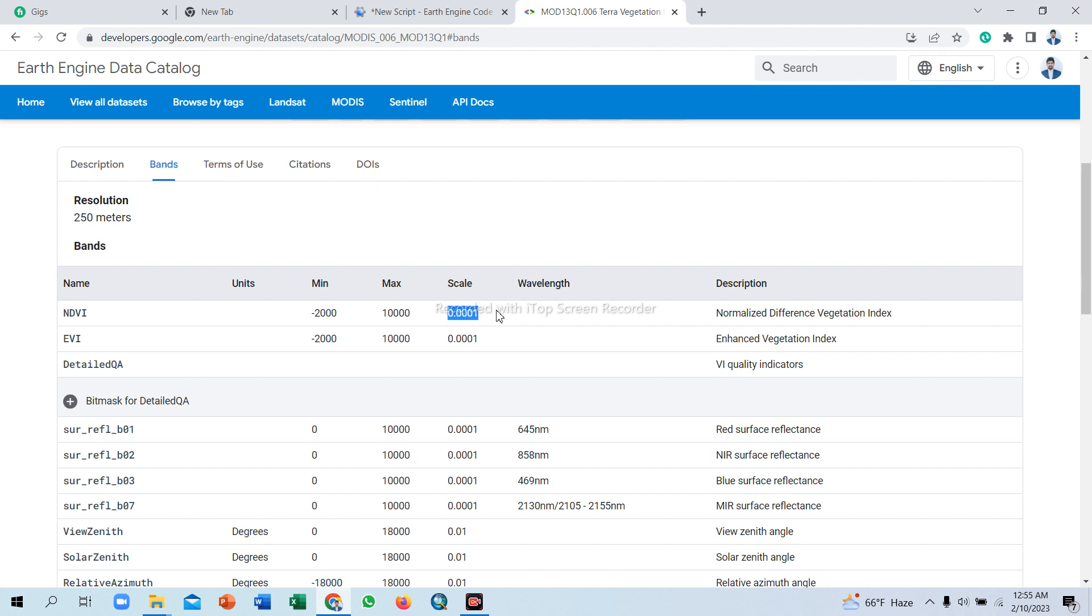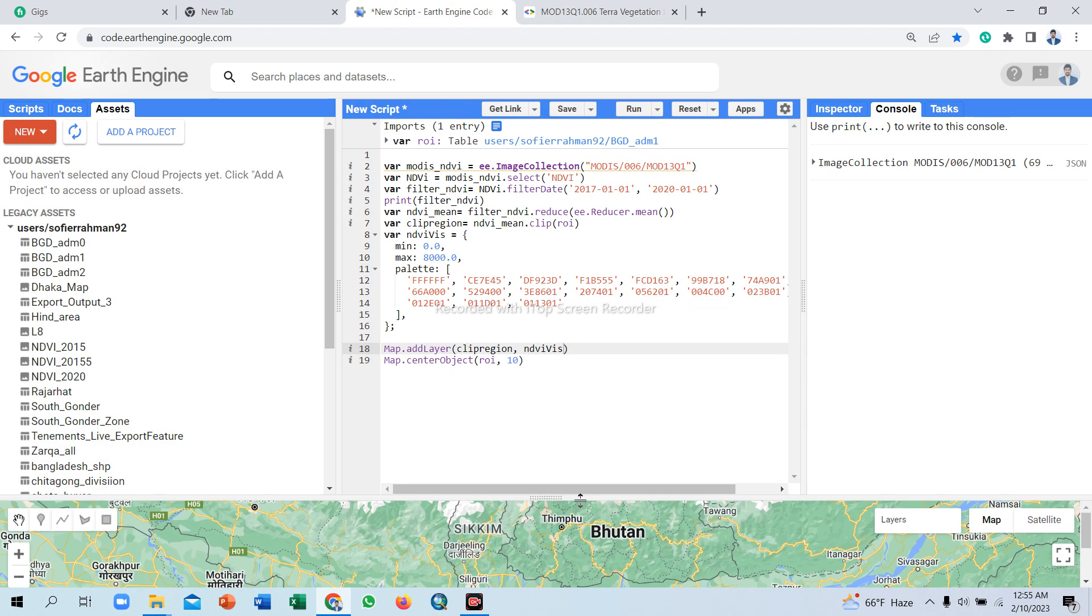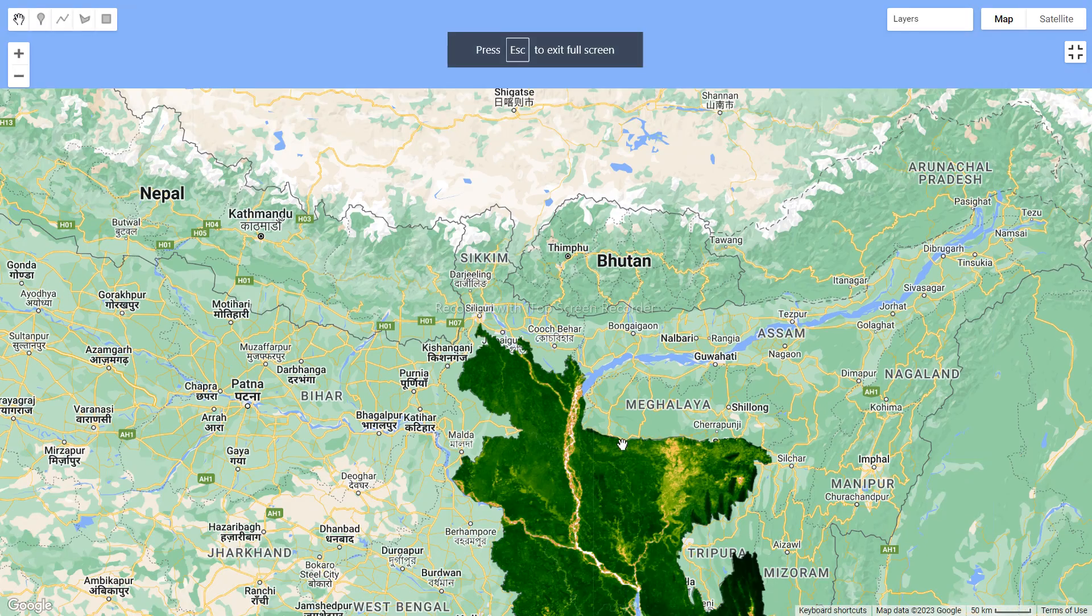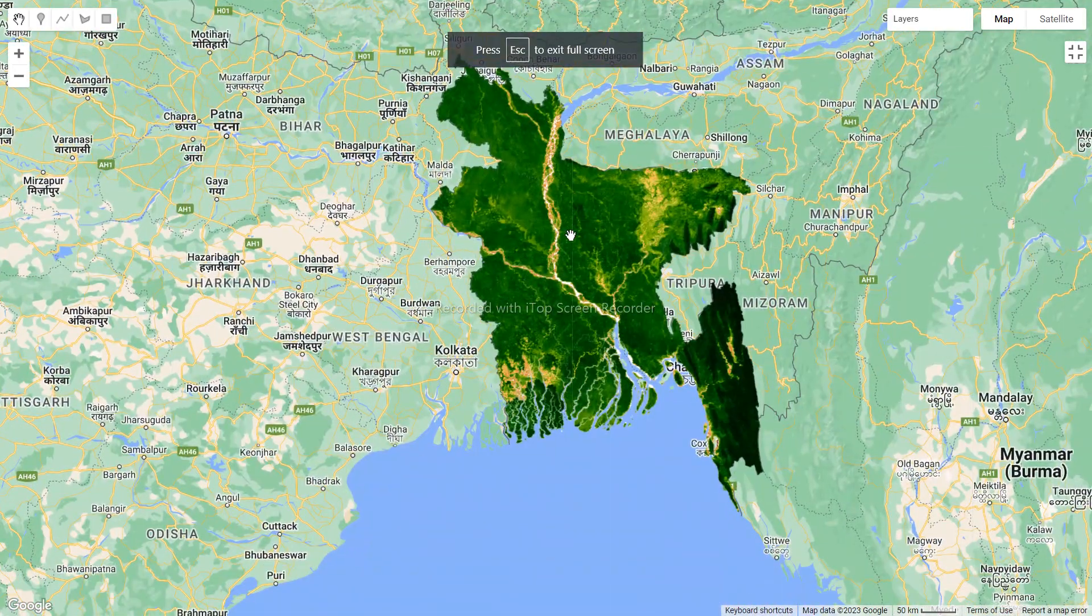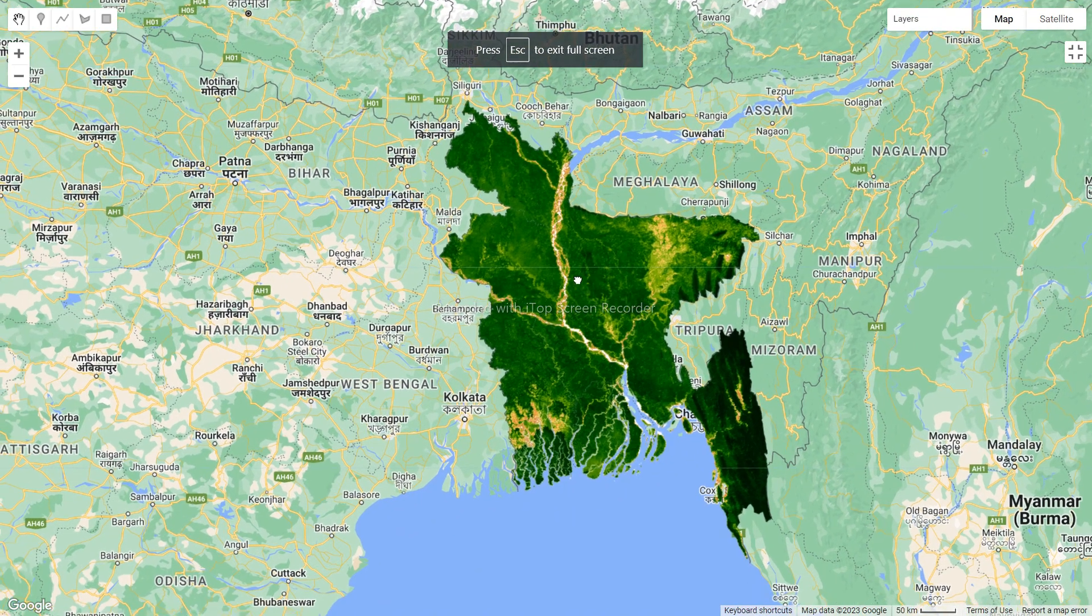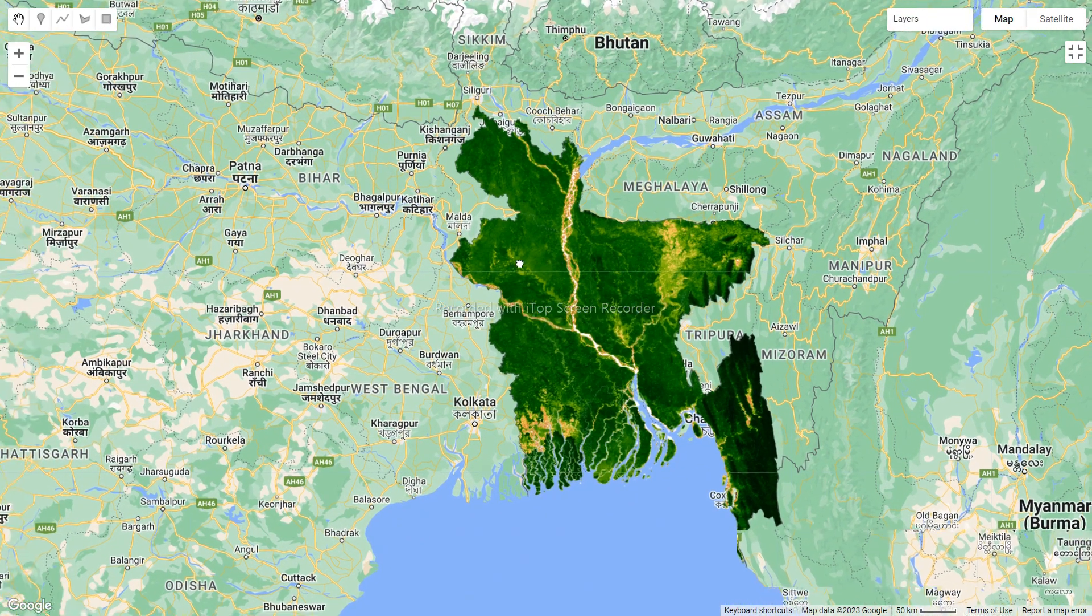So the MODIS dataset provides scale, the NDVI minimum value, maximum value, and scale for the NDVI value minus one to plus one or positive one to negative one. We multiply this scale value and set in the map and we find the accurate NDVI value of this dataset.